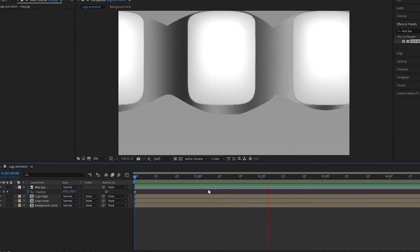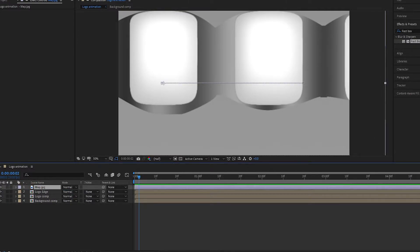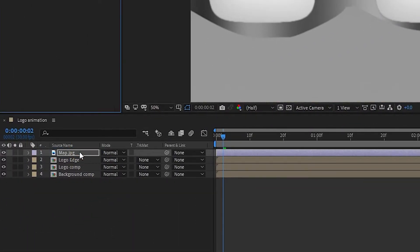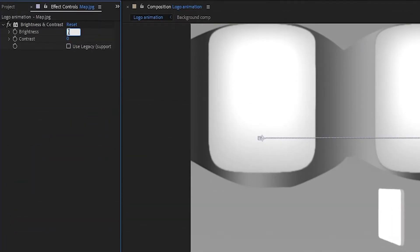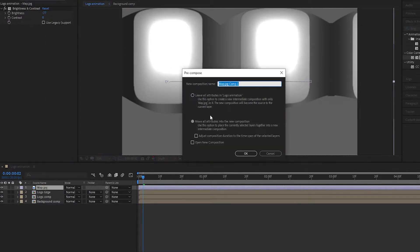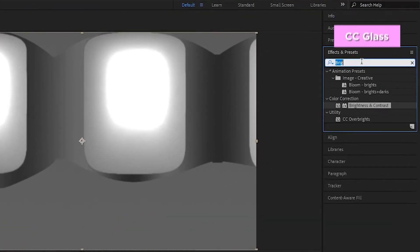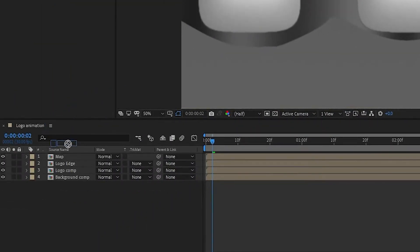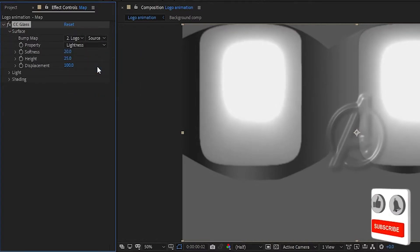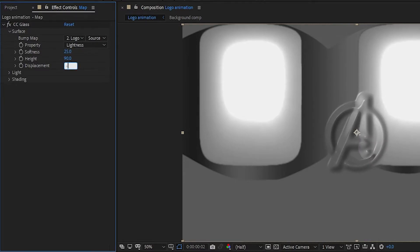At the end of the timeline, change the position as shown so you can see the animation. Now go to Effects and Presets, search for Brightness and Contrast, and add it to the map image. Set Brightness to minus 77 percent. Now pre-compose the map image — call it 'map' — and choose to move all attributes into the new composition. Select the map composition and add CC Glass. In CC Glass, open Surface and set the bump map to Logo Edge, softness to 25 percent, height to 90 percent, and displacement value to minus 300.